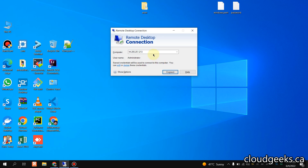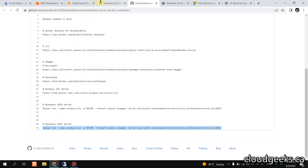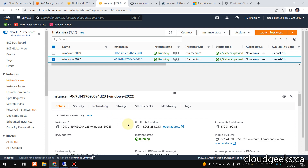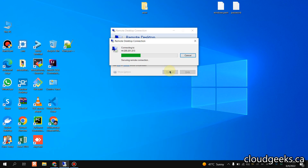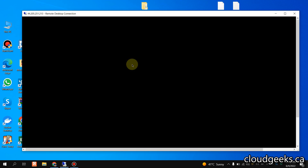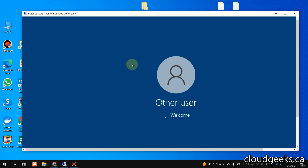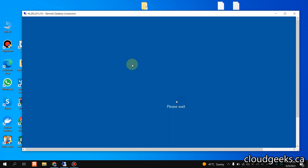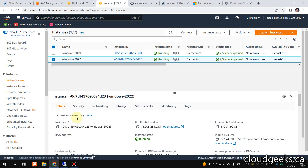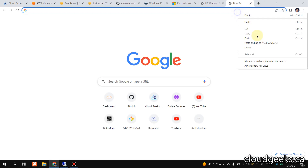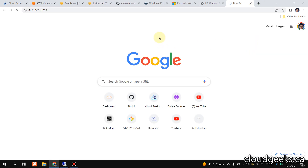Let me navigate to this instance and get the IP address of this server. I'm going to connect to this server and show you the same things we did on the 2019 server. Let me copy the IP address of this server, paste it, and show you what we have.